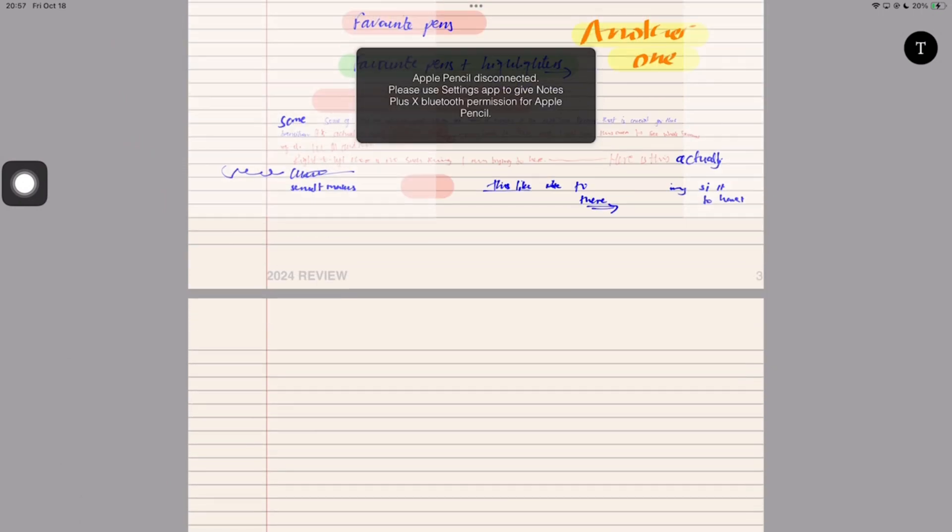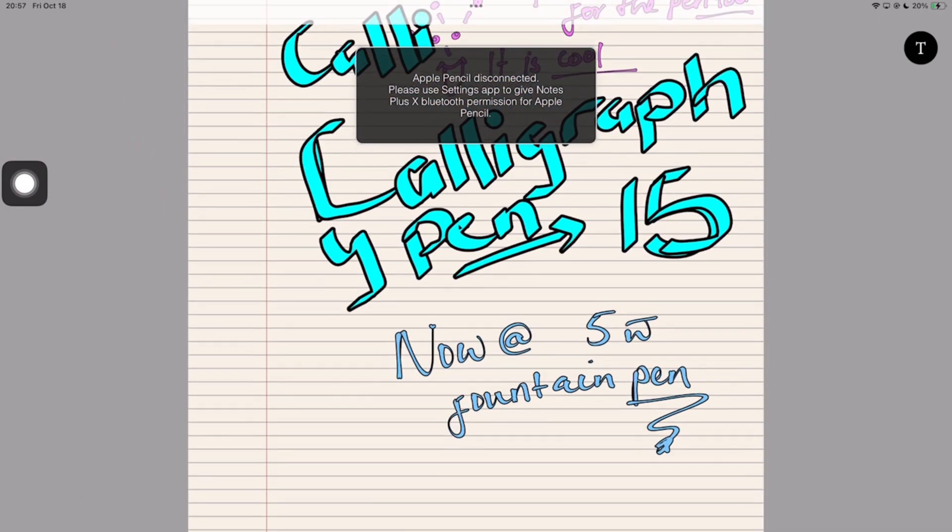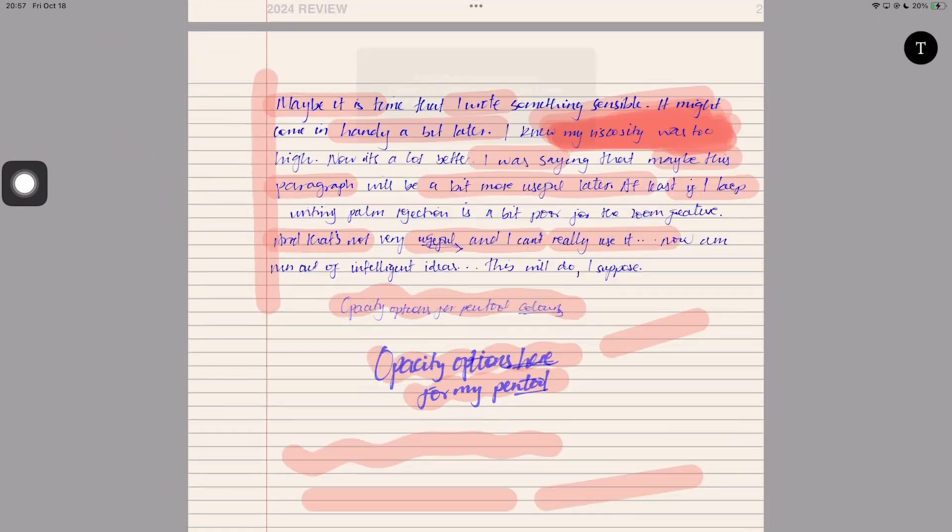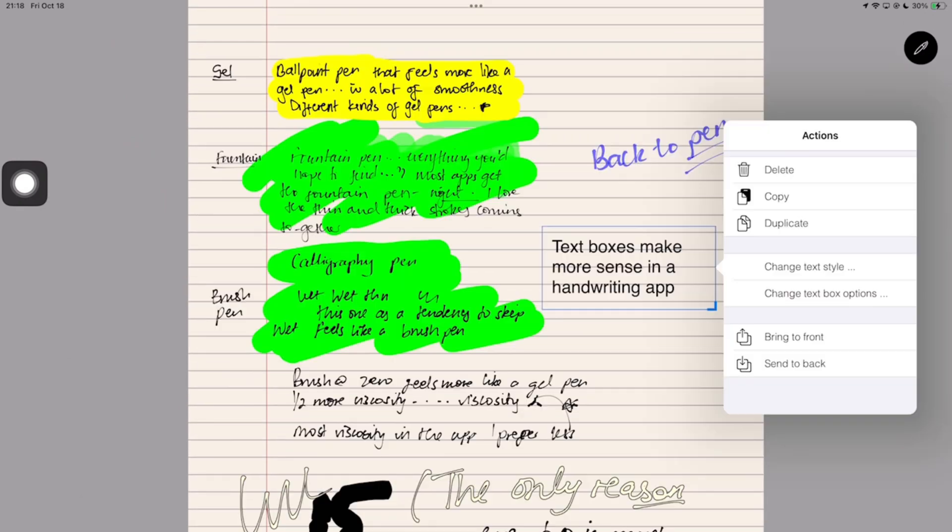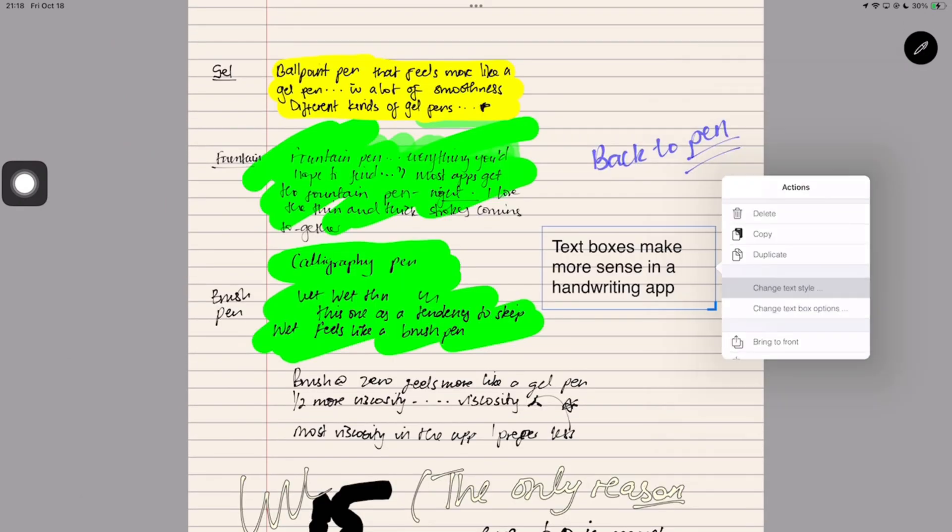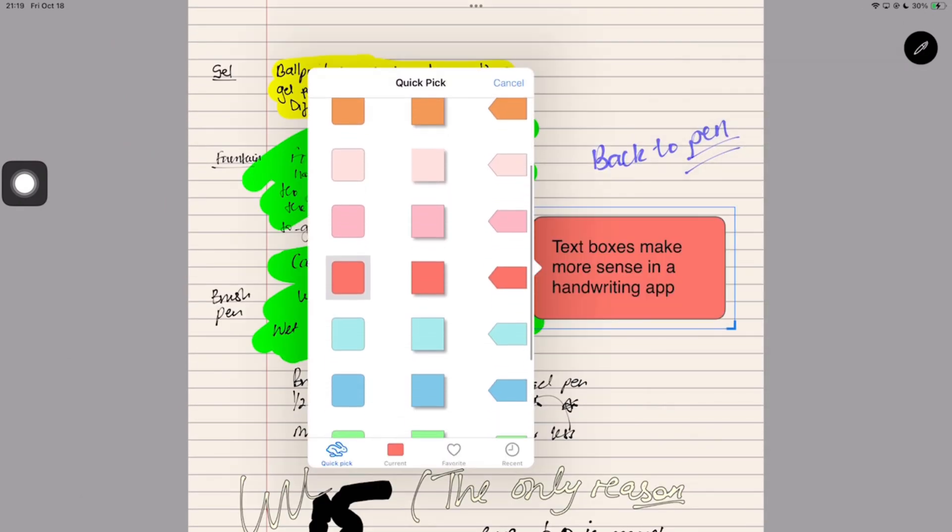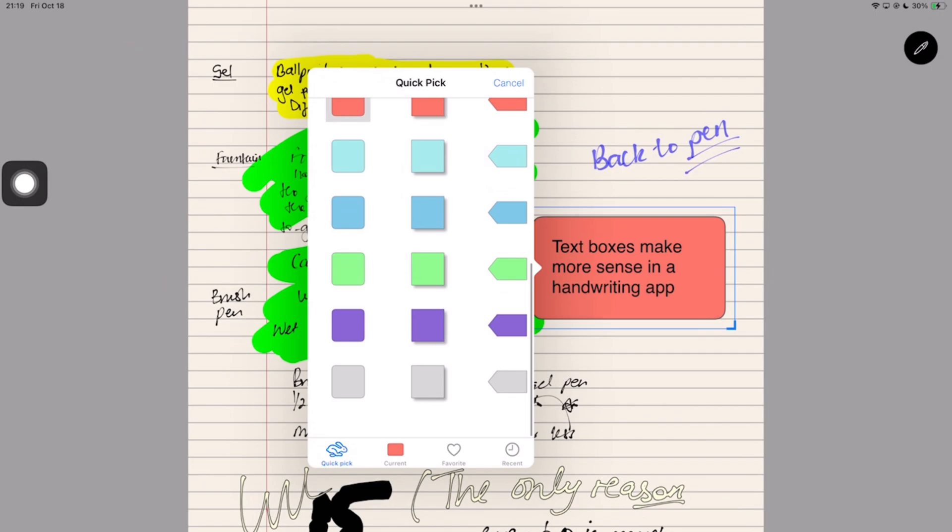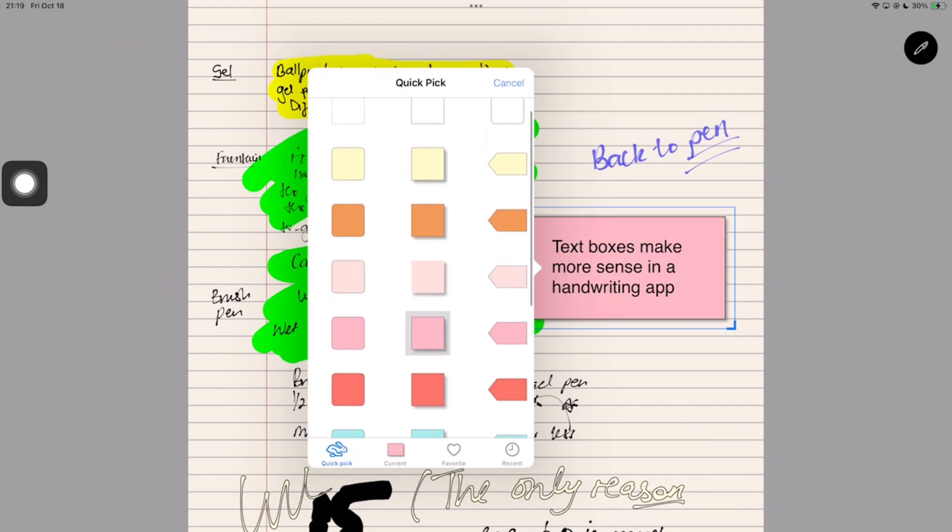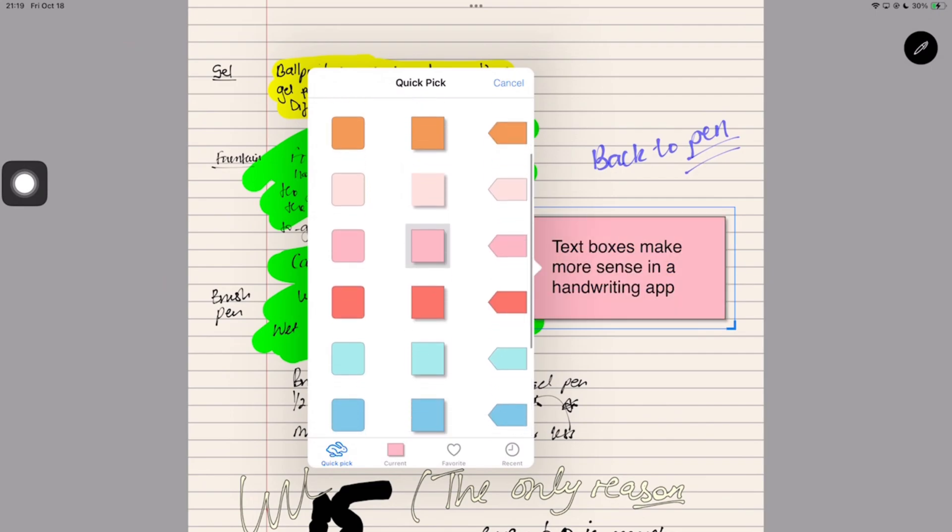Can't wait to see what Part 3 will reveal. How are you liking Notes Plus X so far? Do let us know. Thank you, Fantastic Human, for watching. See you in Part 3.